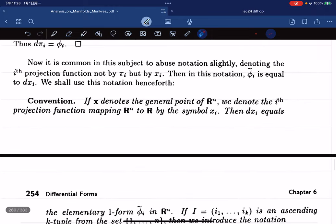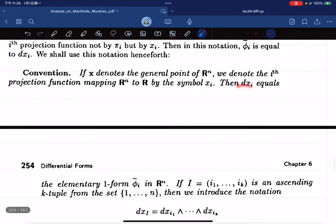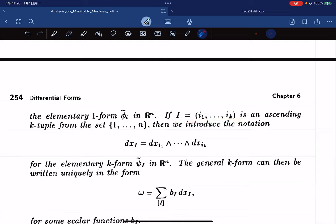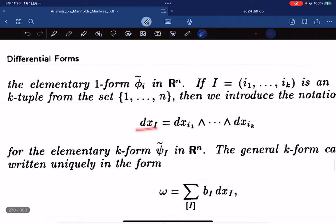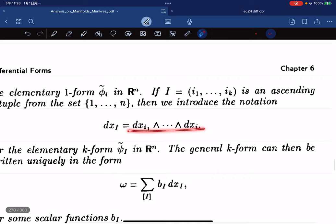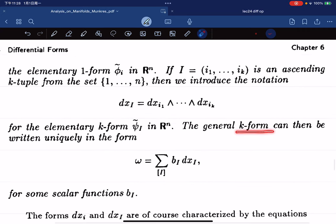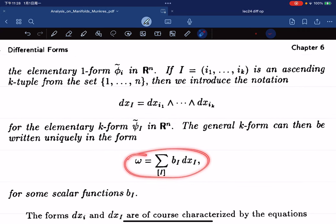Here is our convention. If x = (x1, ..., xn) are the general coordinates, we denote them by xi. Then dxi equals the corresponding elementary 1-form. In the alternating sense, we introduce this notation where each dxi corresponds to an elementary k-form. We denote it as dxi where the index i corresponds to the multi-index.